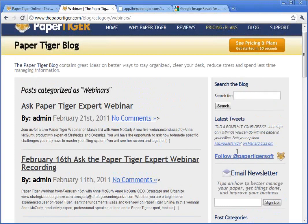We plan to post the recording on our website so you can refer to it whenever you need to. Please feel free to give us your feedback by emailing sales@thepapertiger.com. All attendees for today's webinar will be entered into Paper Tiger's Apple iPad contest ending March 31st, and Ann has again offered 30 free minutes over the phone for anyone interested in a more professional one-on-one session. You can contact Ann at annmcgurdy@strategizeandorganize.com. We want to thank Ann for a great presentation today — we always appreciate her time and the great helpful tips she provides. Thanks so much for your time, and we will see you next time.